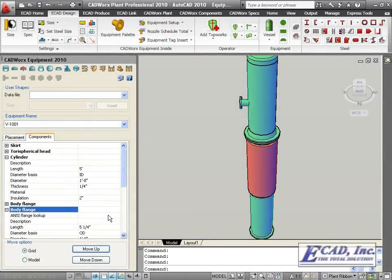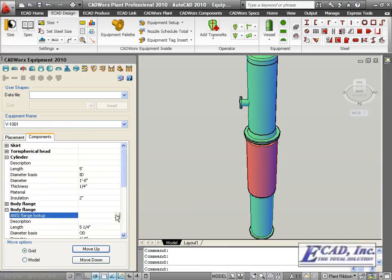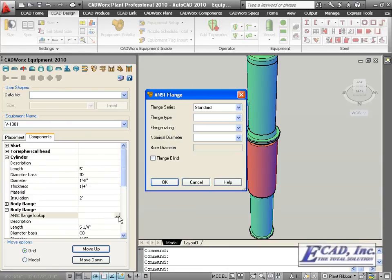Also new in CADWorks equipment 2010 is the ability to look up body flanges, based on anti-flange lookup tables.